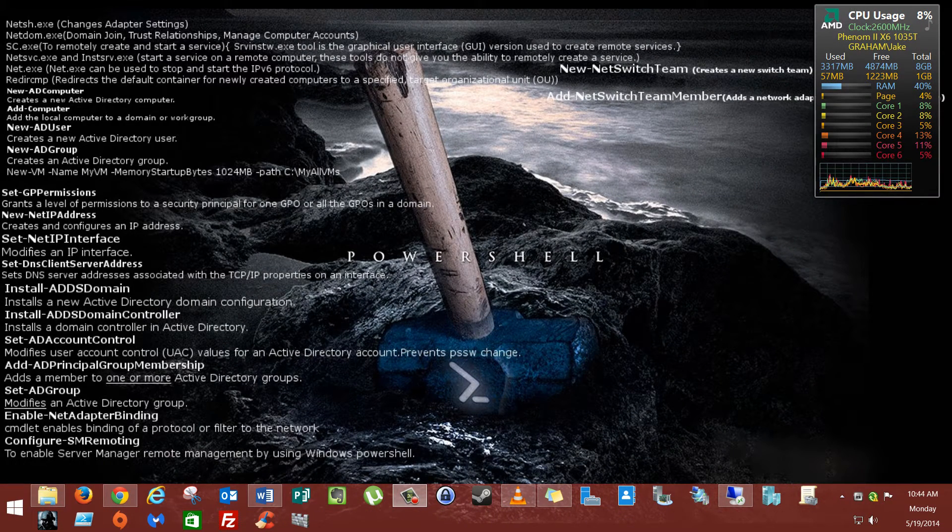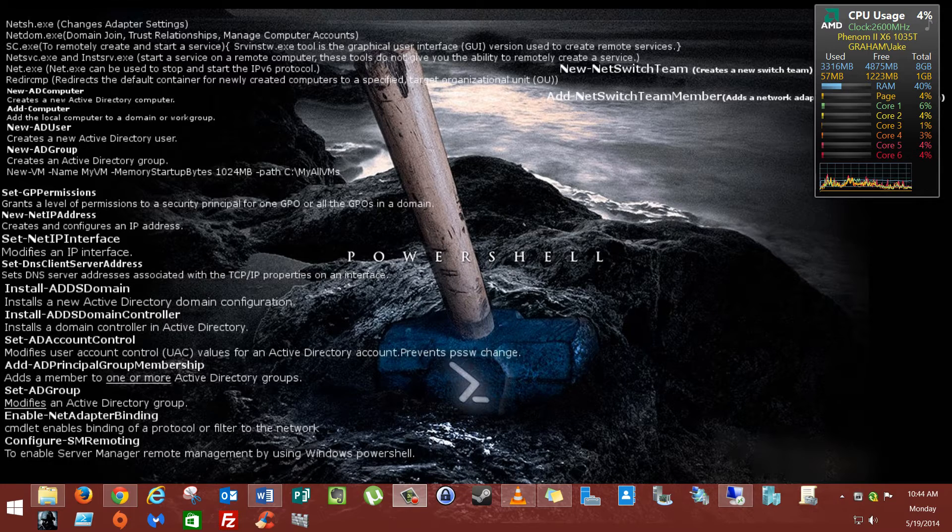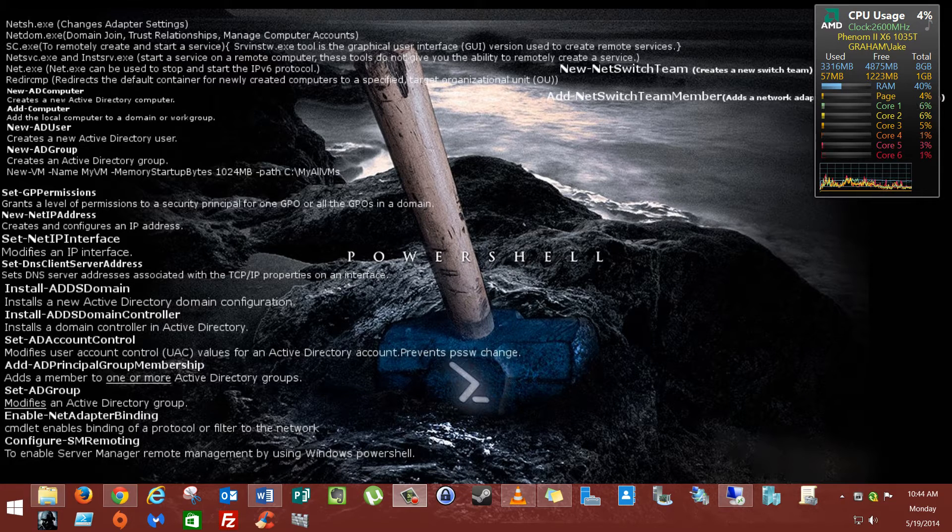Good morning, good afternoon, good evening, wherever you may be. Today we're going to talk about DNS scavenging. So let's get started.